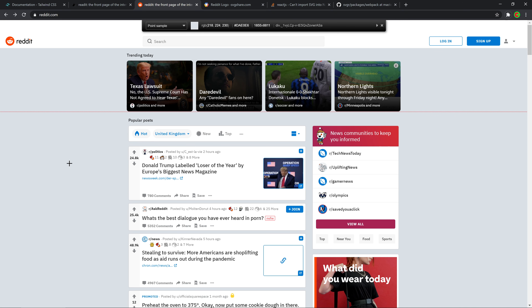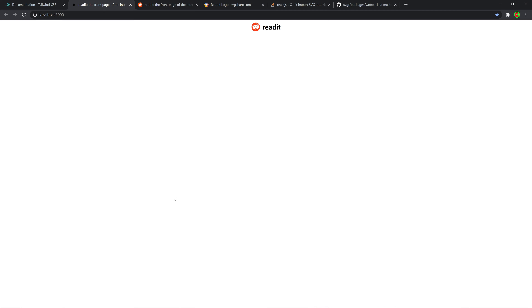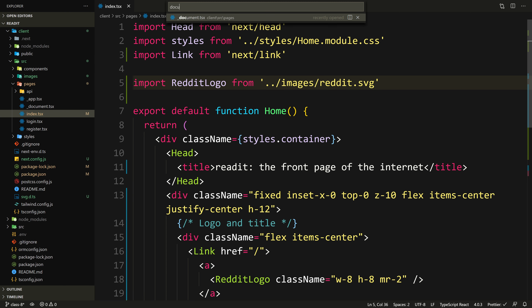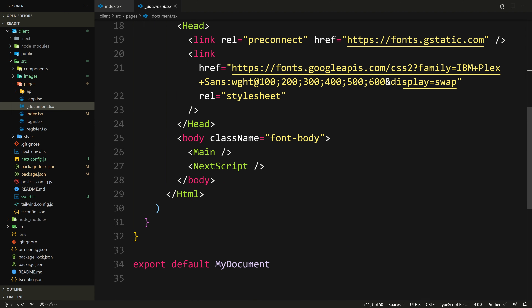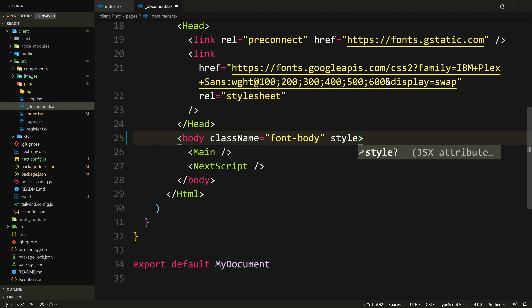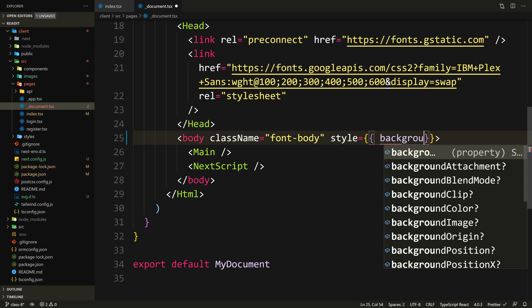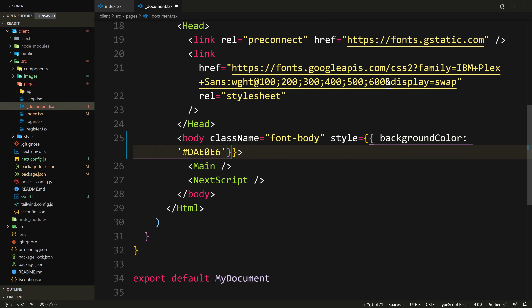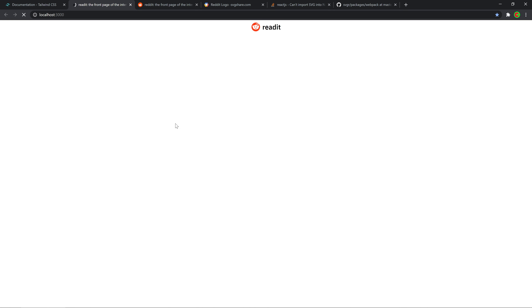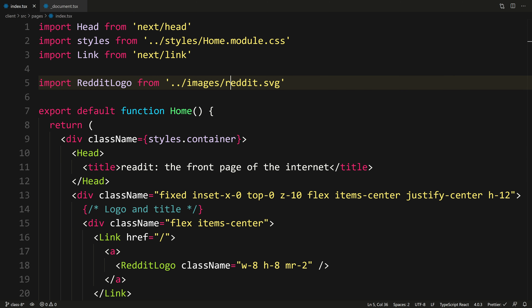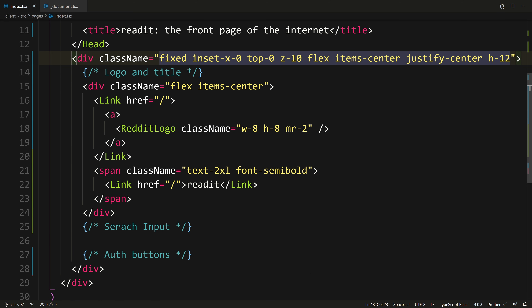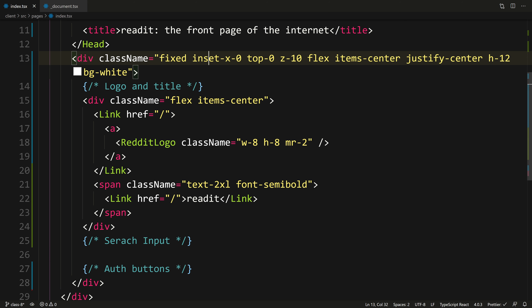Let's pick the background color — that's copied. Let's give it to our actual background. This is the body, so we go inside document.tsx and give the body an inline style. We'll say style equals backgroundColor and paste that color in. Now it changed — so we're going to give bg-white to our navbar. Let's go back to index and add bg-white for our navbar. That looks much better and it's exactly the same height.